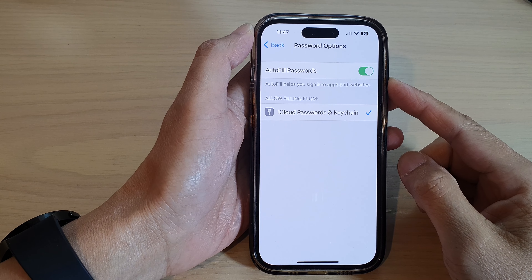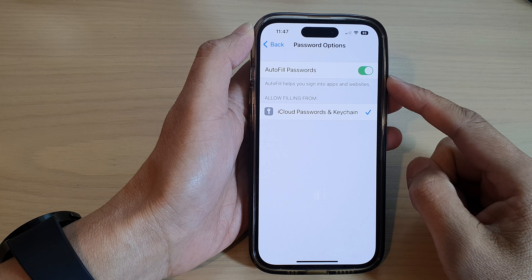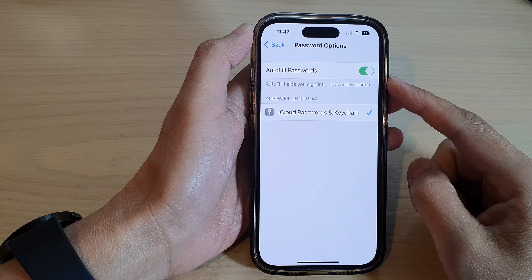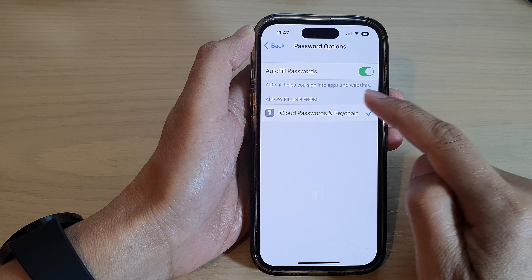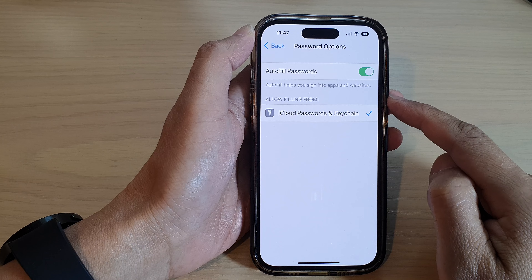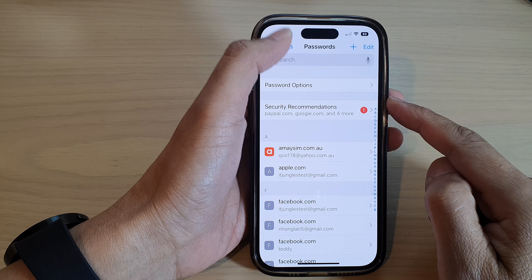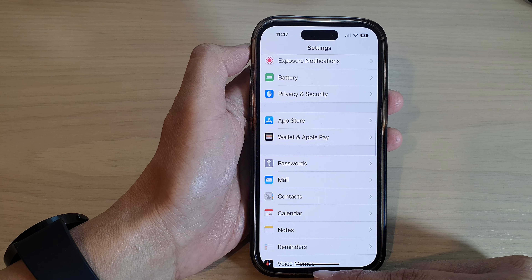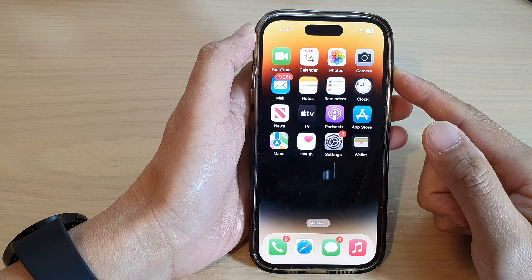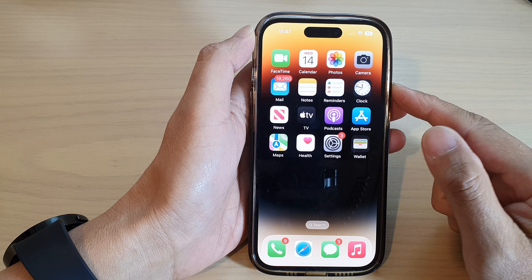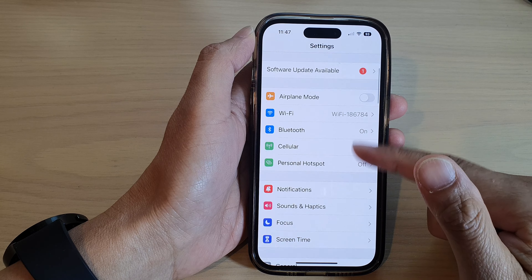In this video we're going to take a look at how you can enable or disable autofill passwords to sign into apps and websites on the iPhone 14 series. First, let's go back to the home screen by swiping up at the bottom of the screen, and on the home screen tap on Settings.